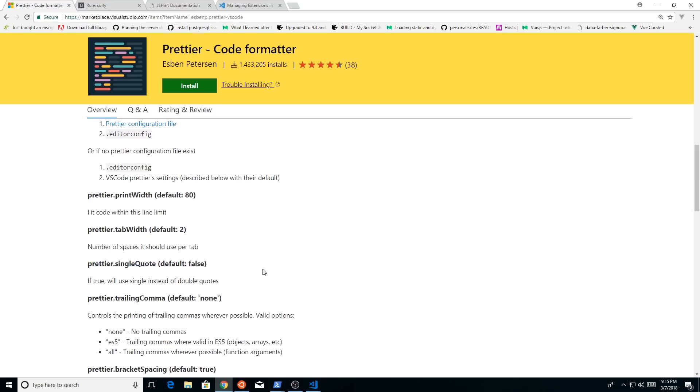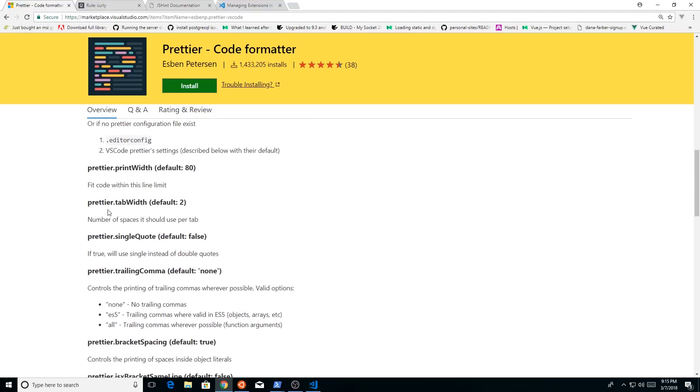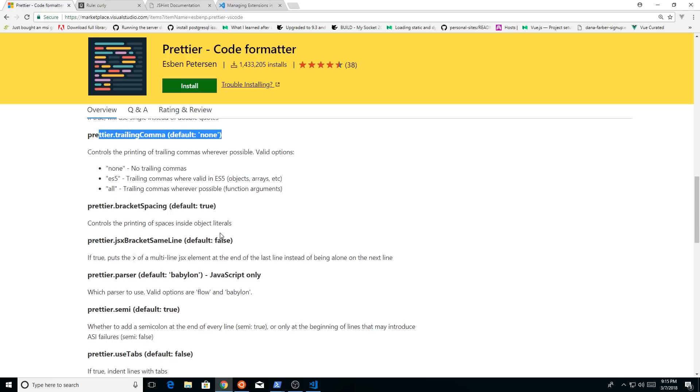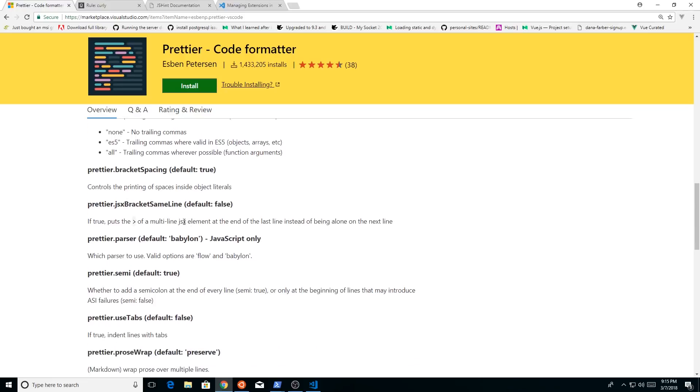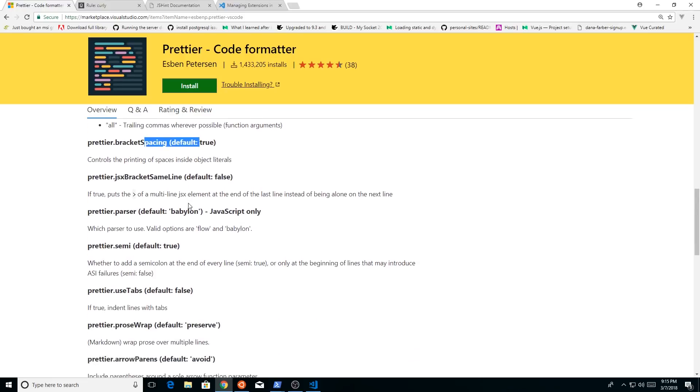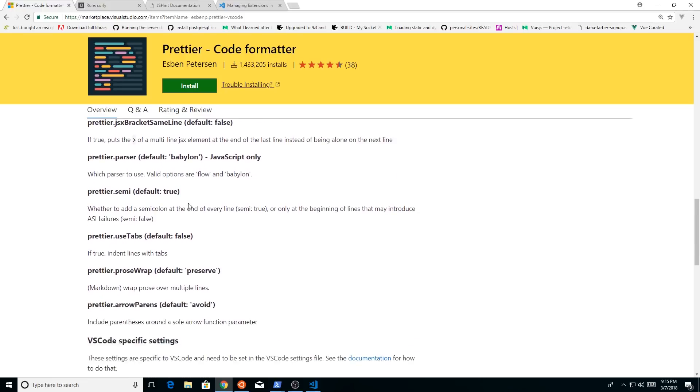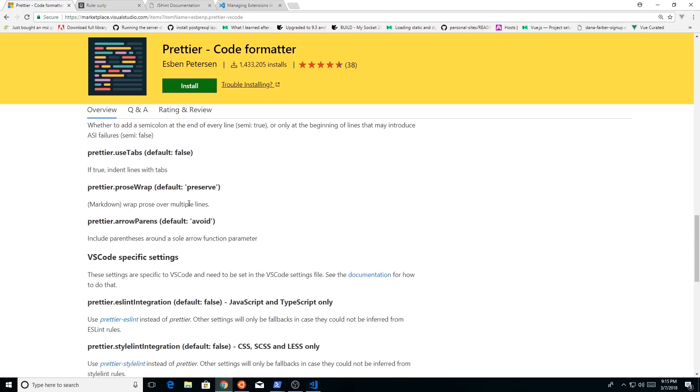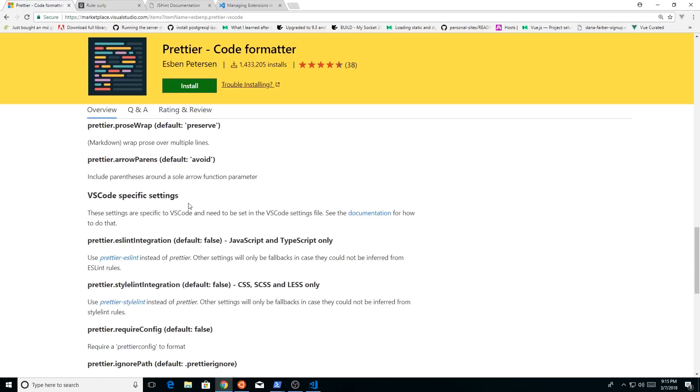So I mean, some other things it does, it puts the tab width to, trailing comma to none, bracket spacing to default true. It's a lot of really cool stuff that these little nitpicks when you're coding and you have your linter turned on, and these things are really annoying.